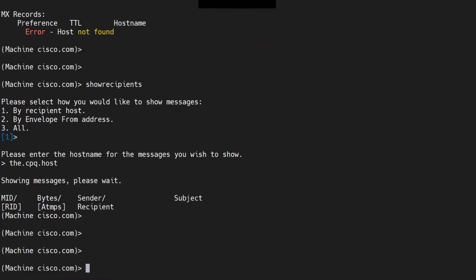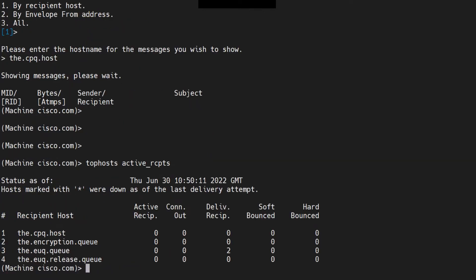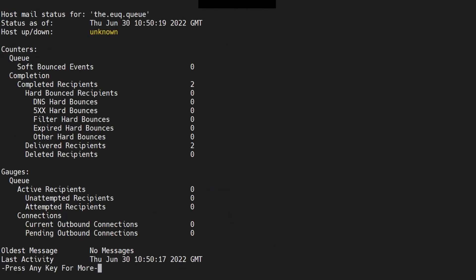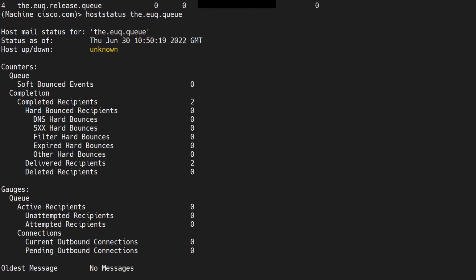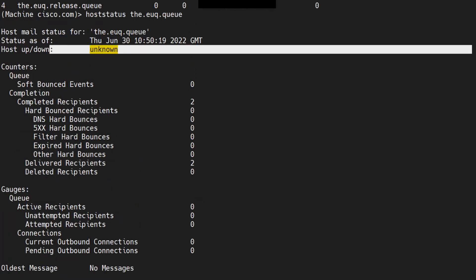Now if I want to check the host status, let's check it for the other one. So top hosts, active RCPTS, hit enter. I want to check for the EUQQ. Host status. I run the host status command on this and I see it's unknown again, because that's the SMA. In this case, we don't see that error. I've not checked it recently what happened.